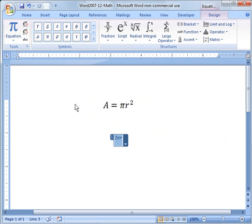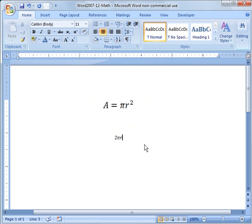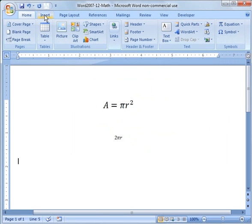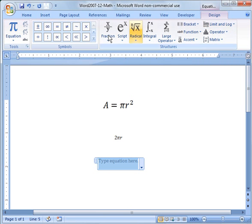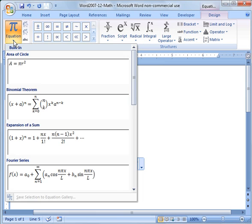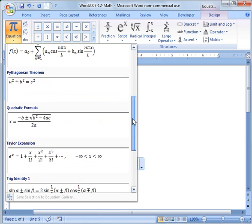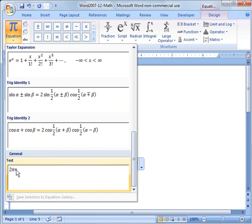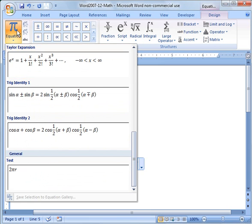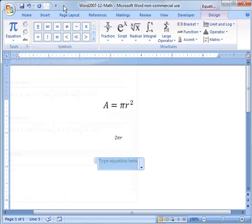Now if I go over here and I want to use that later, I can go to Insert Equation and do the pull down, and you'll notice that I have that as an option. You can make as many of those as you'd like. When you leave, just make sure you save those as options.